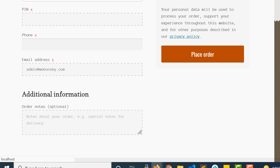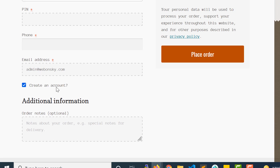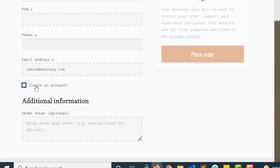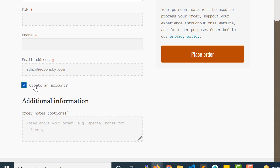Now if you refresh after checking that option, the account creation option will be enabled and will start appearing in the form. As you can see, we have the 'Create an account' option, but it will create the account password using your email or username. To get the password field, you need to enable it from that same settings page.